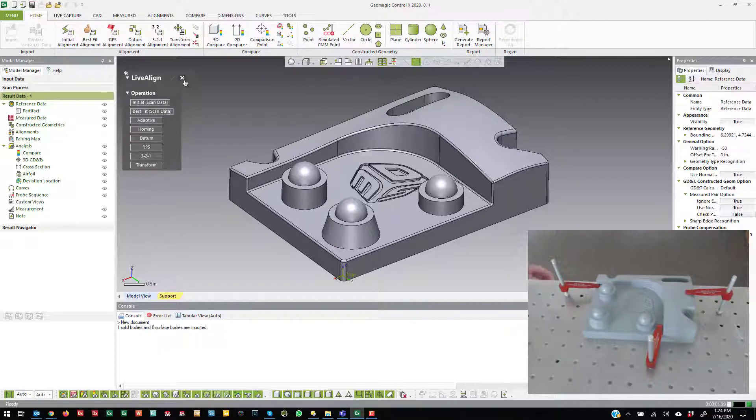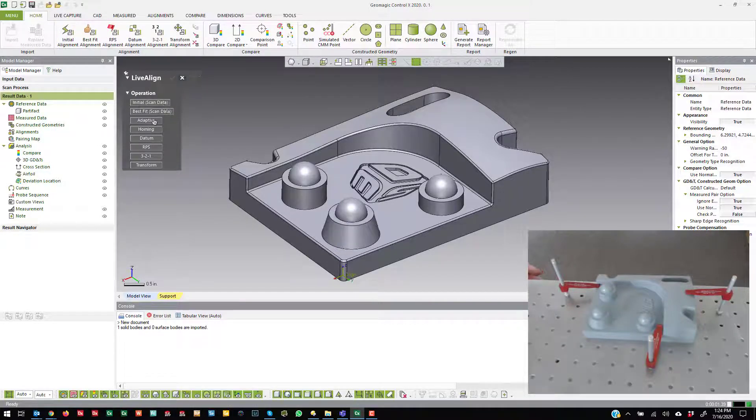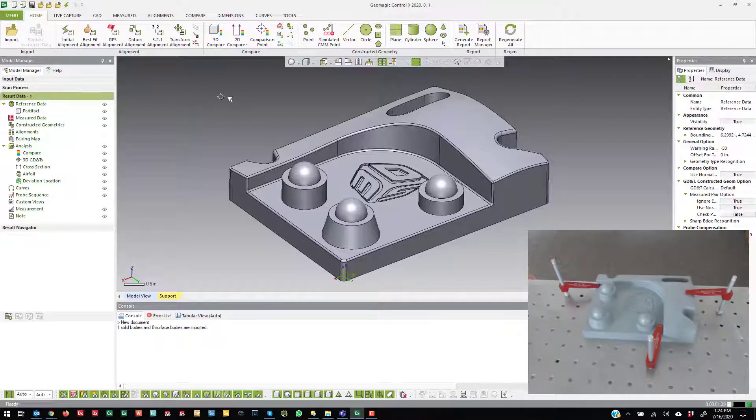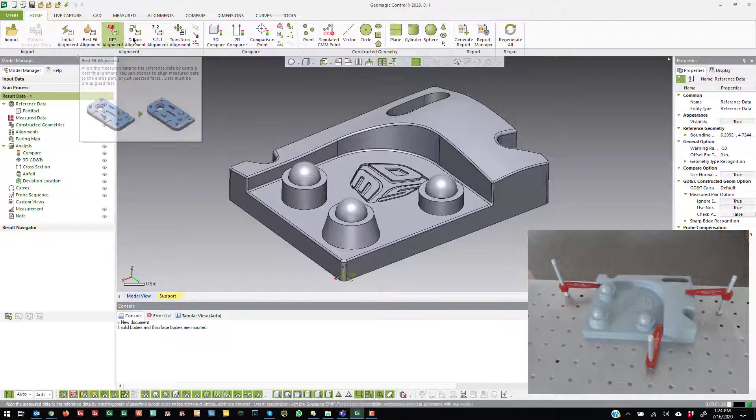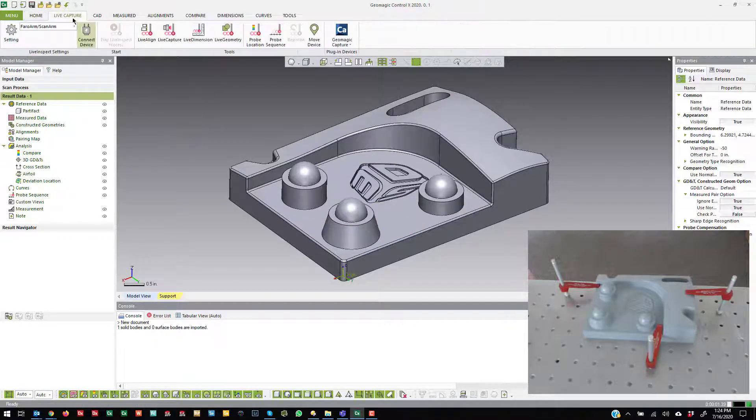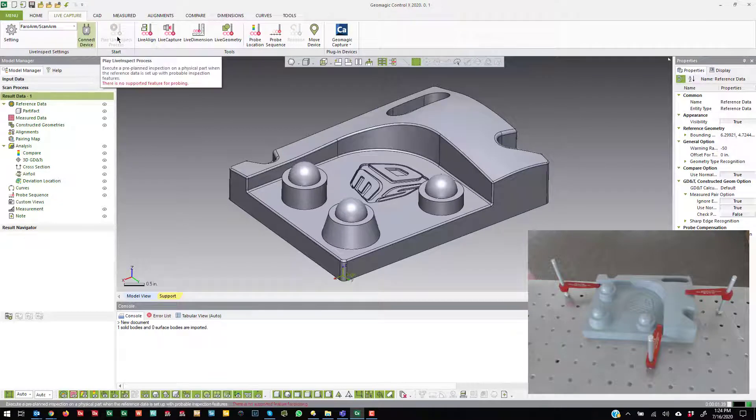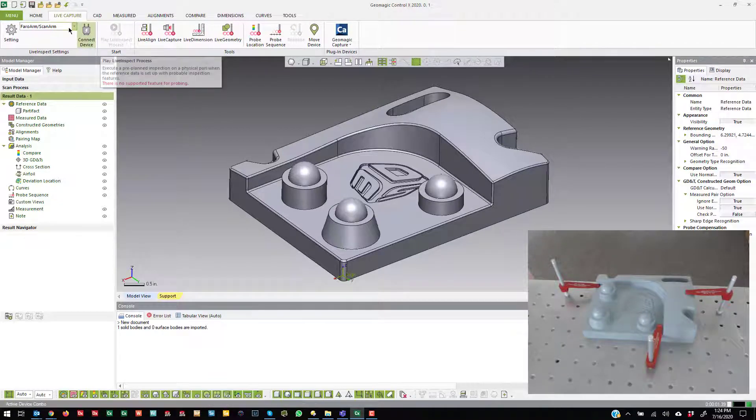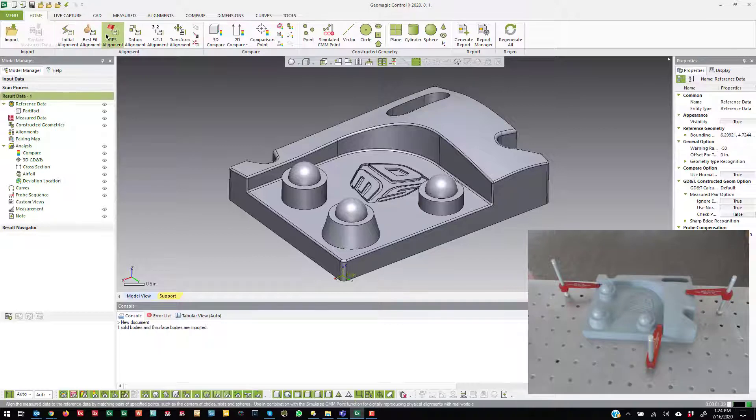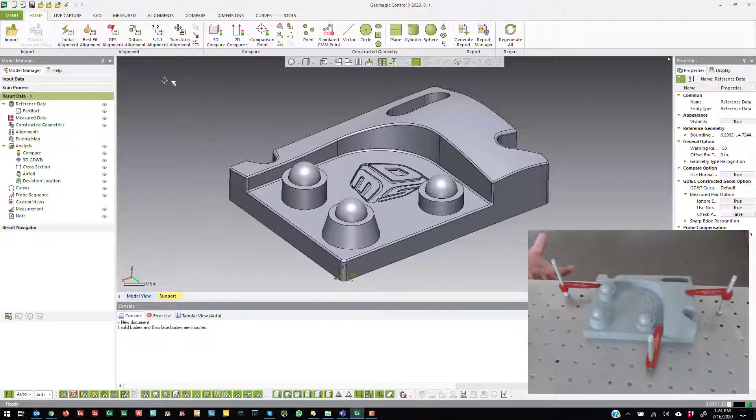In my opinion, they give you this ability to go ahead and use these in the LiveAlign tool. But what I would do is create these on the CAD model first and Play LiveInspect if I was going to use those types of alignments, which I cover in another video.